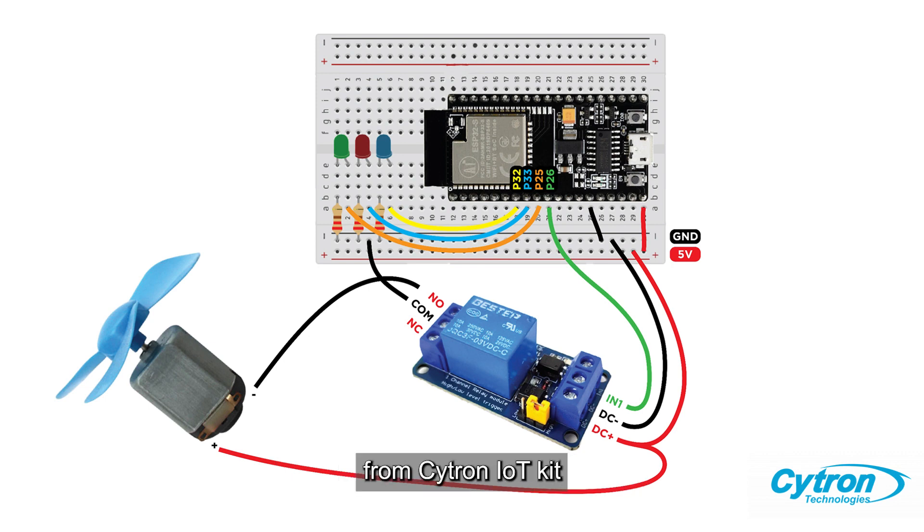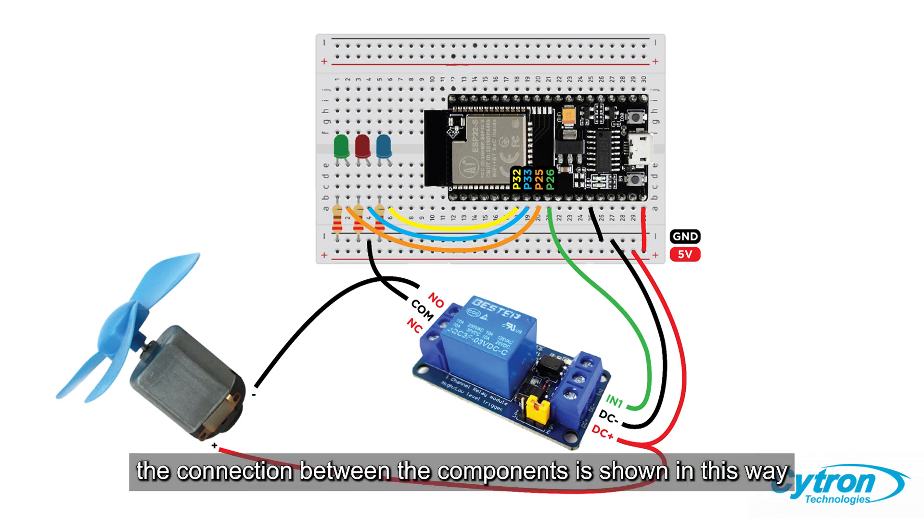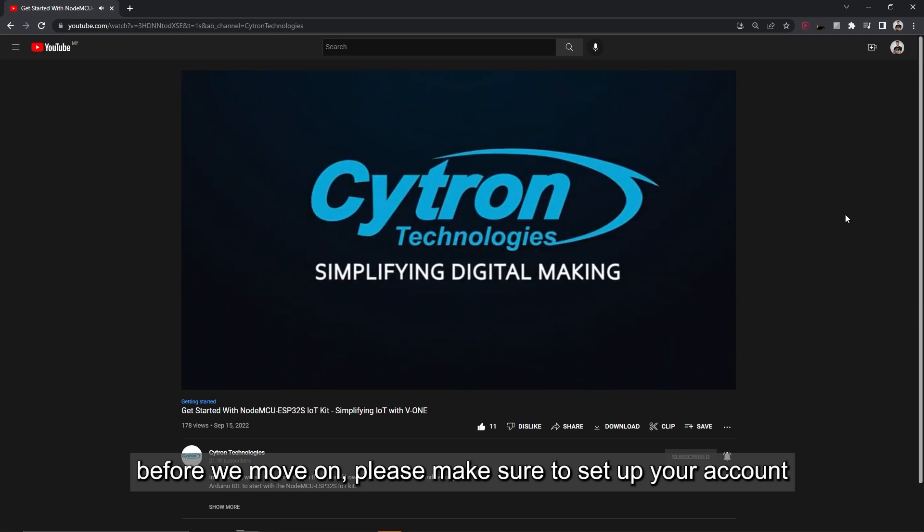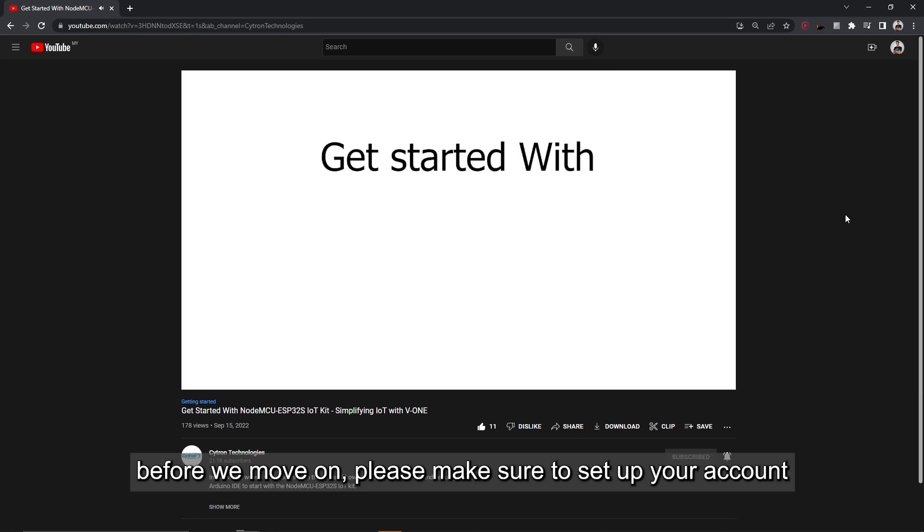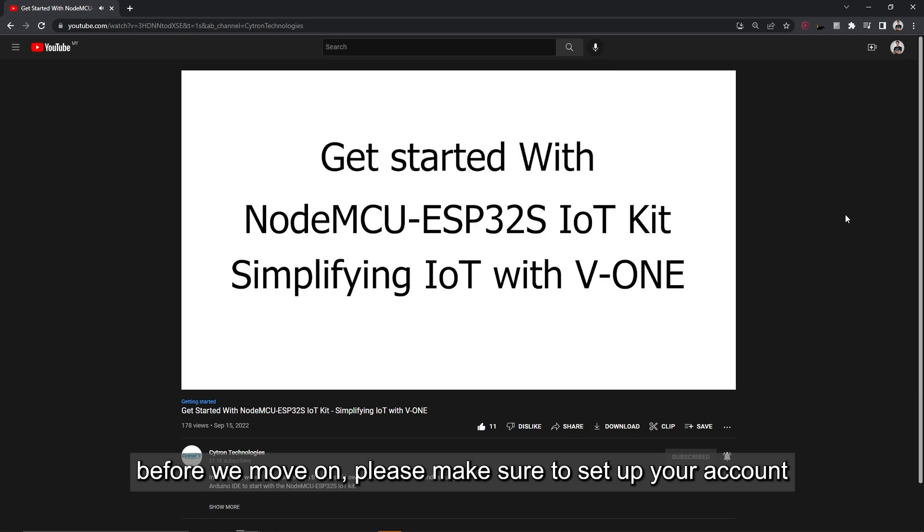The connection between the components is shown in this way. Before we move on, please make sure to set up your account on V1 platform and install all the required libraries for Arduino.